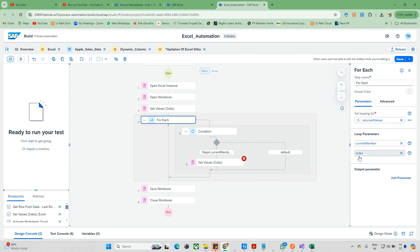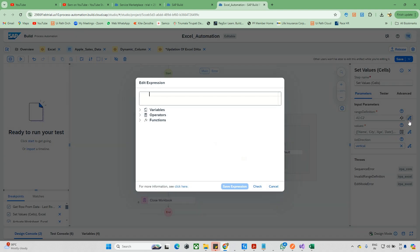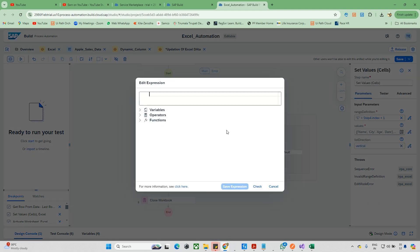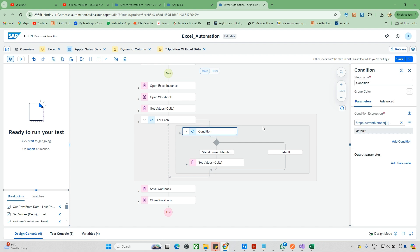From the for-each loop we get two things: the index and the current member. The index goes 0, 1, 2, 3 and so on. I need to update the value at column C, so the range will be C plus index plus 1 - since the index starts from 0, adding 1 gives us the correct row number. Click check and save. The value to set for apples is 1.